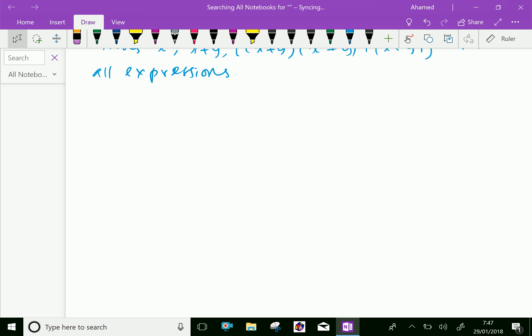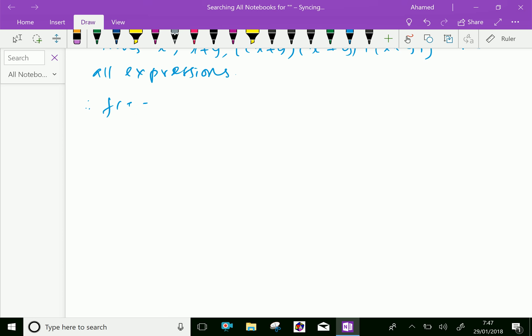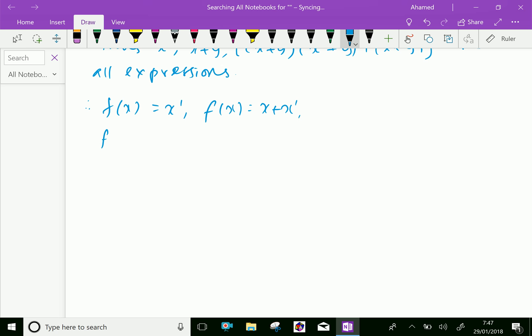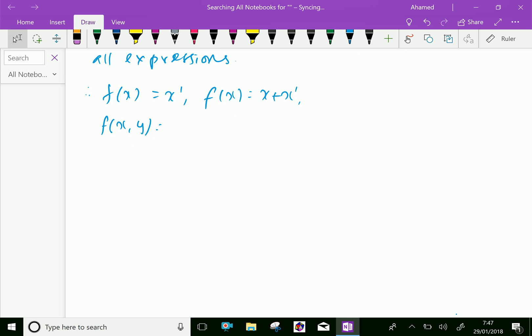Therefore, you can say f of x equals, suppose, x complement. Another f of x equals x plus x complement. Or f of x, y is a function of x and y.